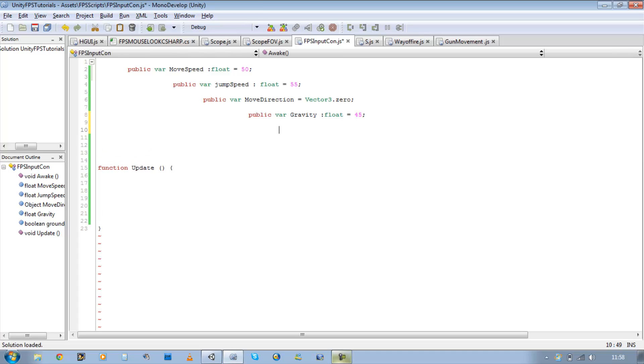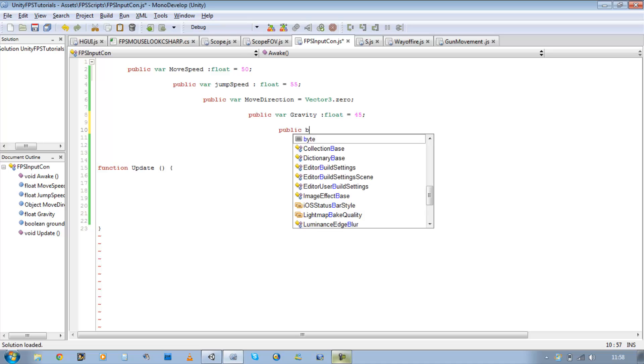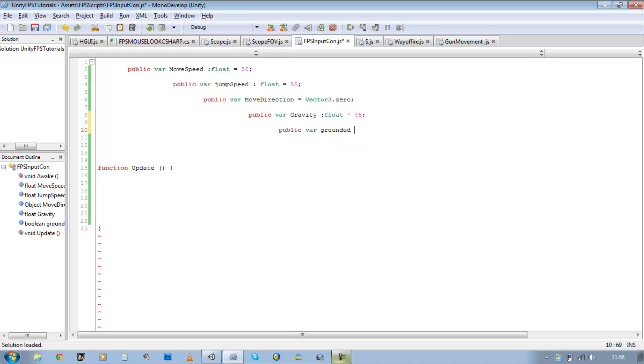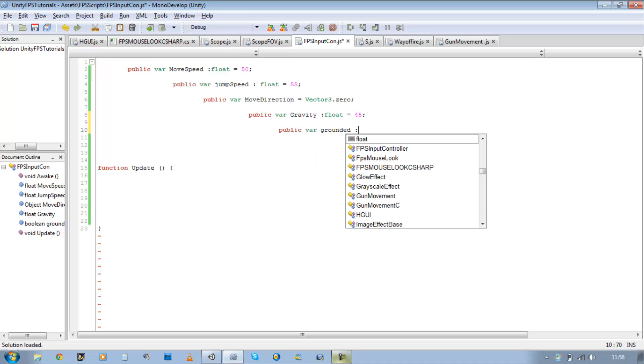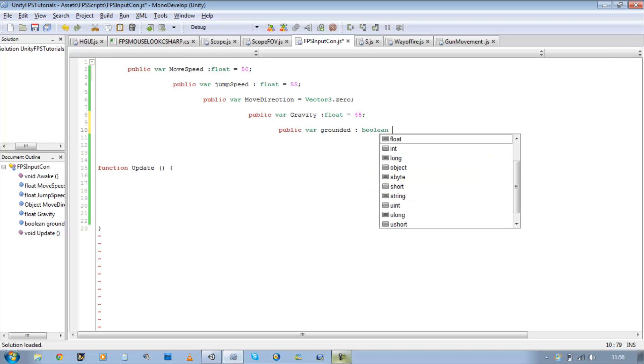And the last one, I need a public boolean and I'm going to call it grounded. Public var grounded, type boolean, and it's going to be a default value of false.